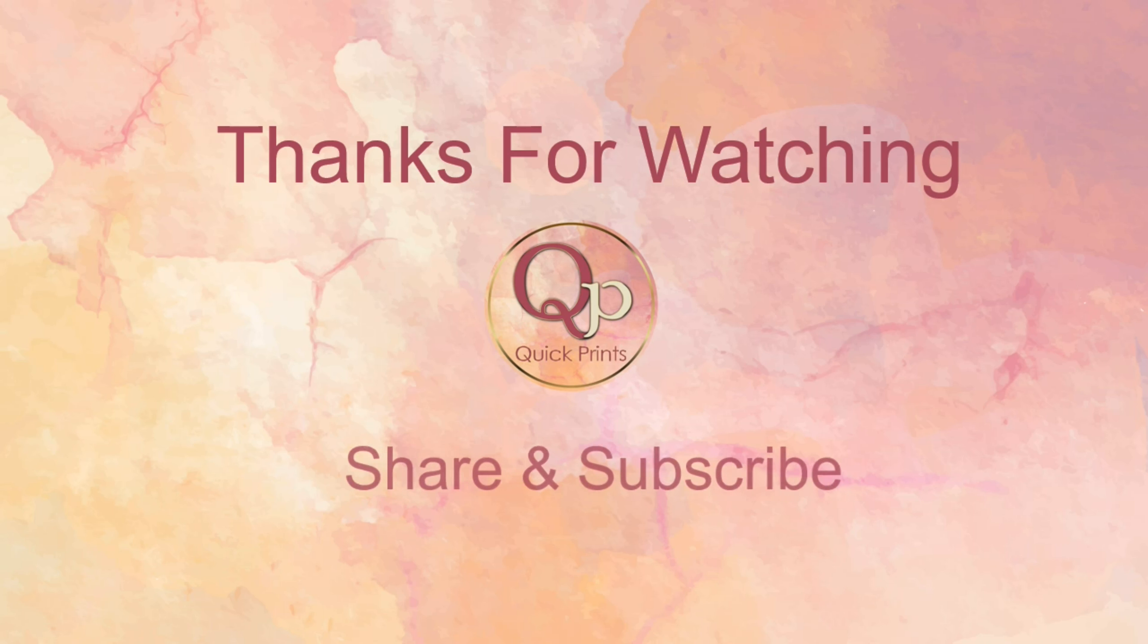So guys, hope you liked the video. And if you're liking the video, just share with your friends and college groups. And if you're liking, then please, please hit the like button. Thanks for watching, thanks for your time.